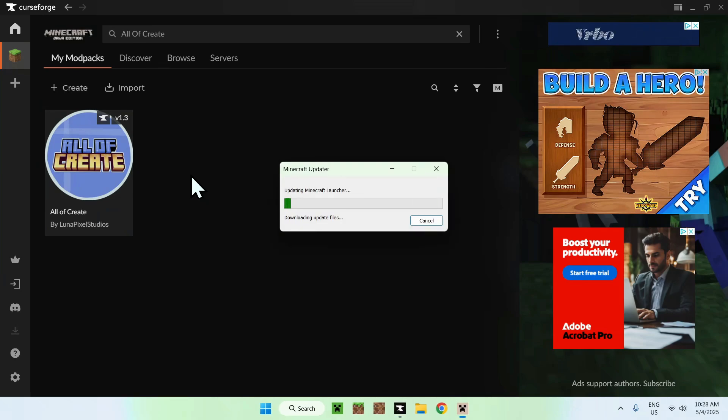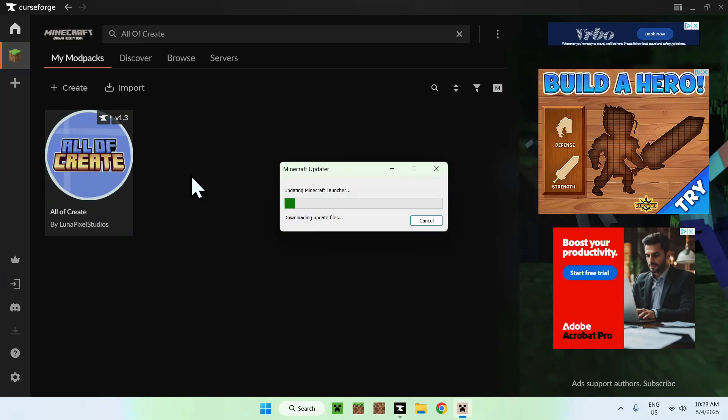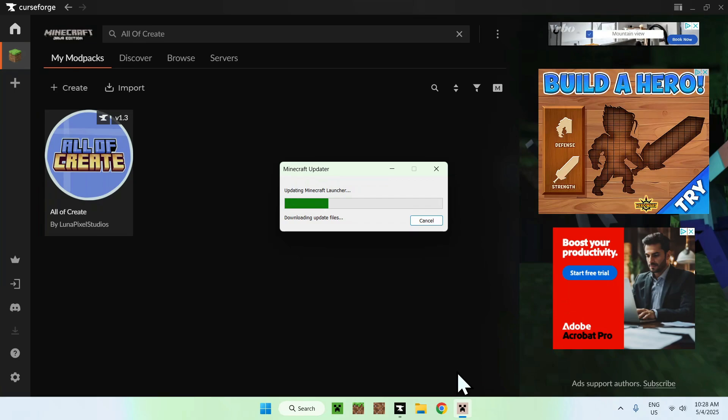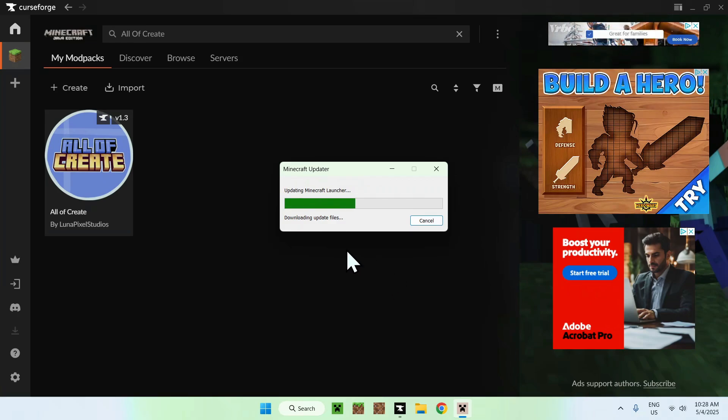And now, this will go ahead and download a new Minecraft launcher. So, here you have the original one, and here you have the CurseForge one. As you can see, it's a different color. And this means you might need to log into your Minecraft account again, so your Microsoft account.